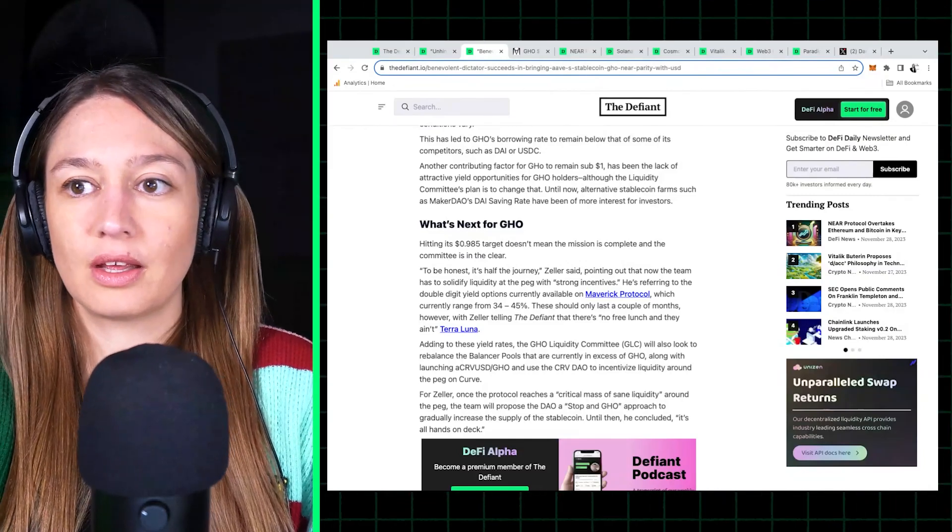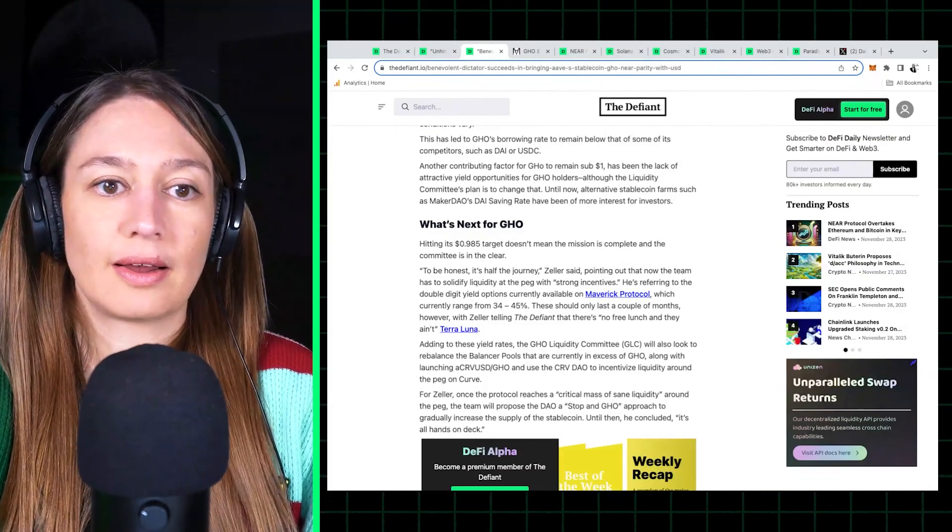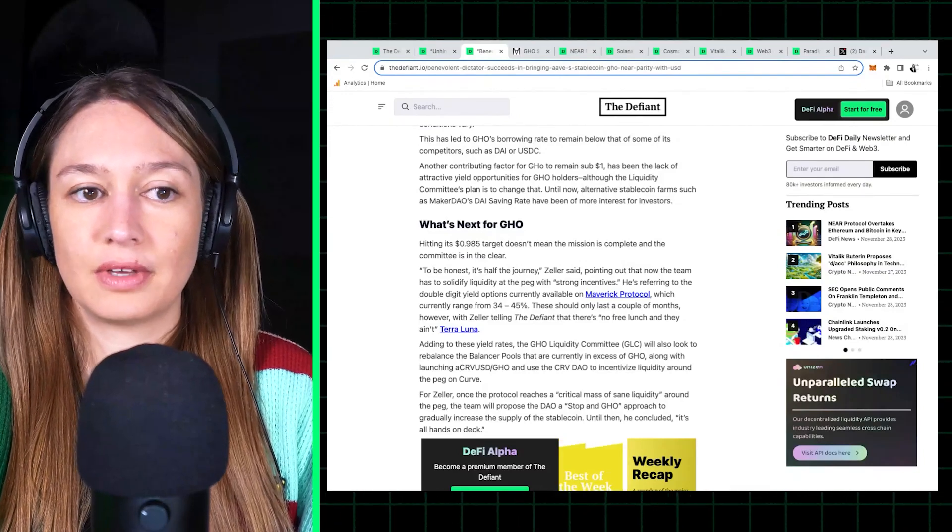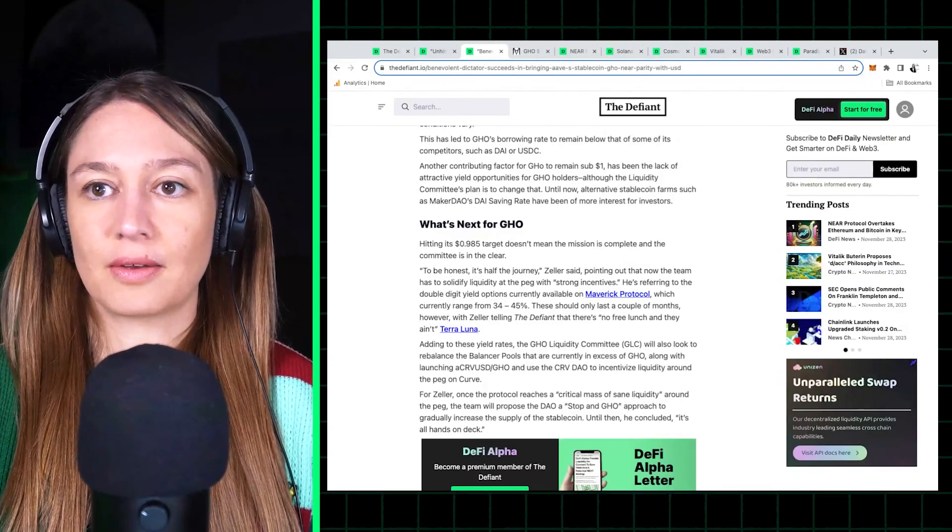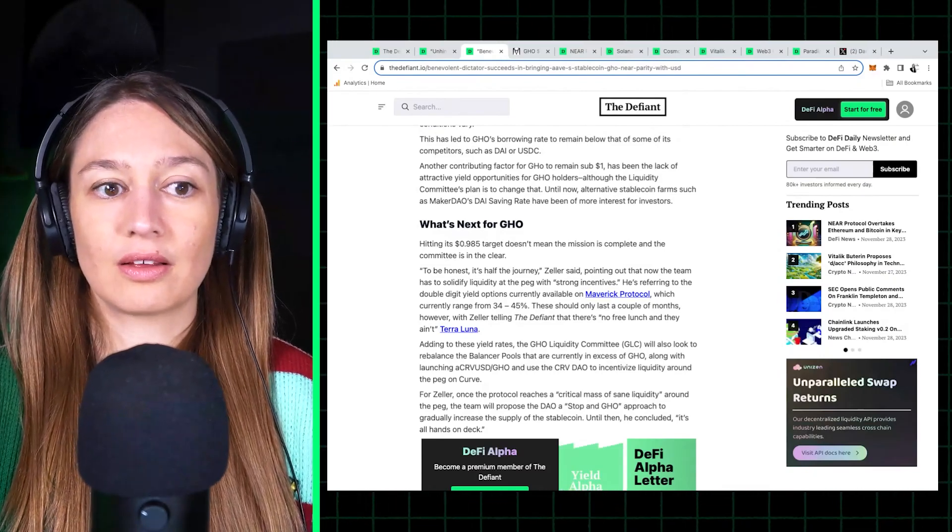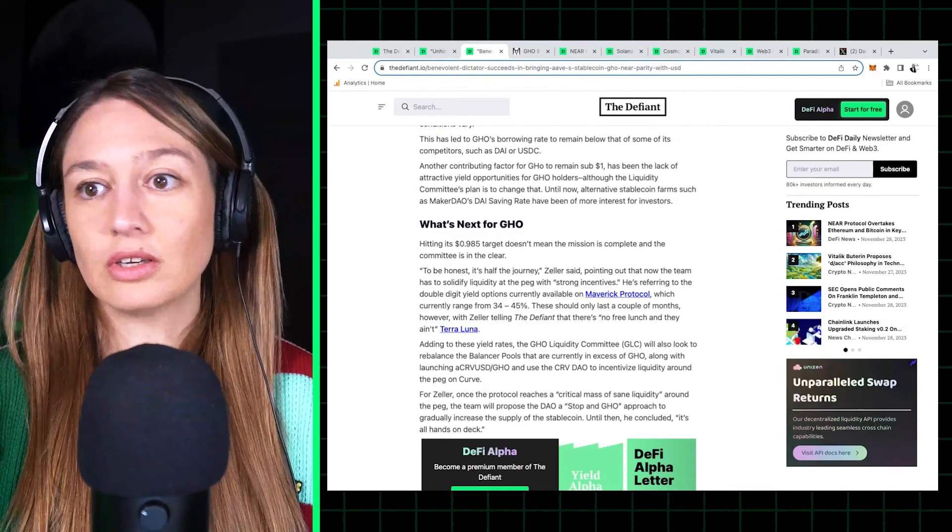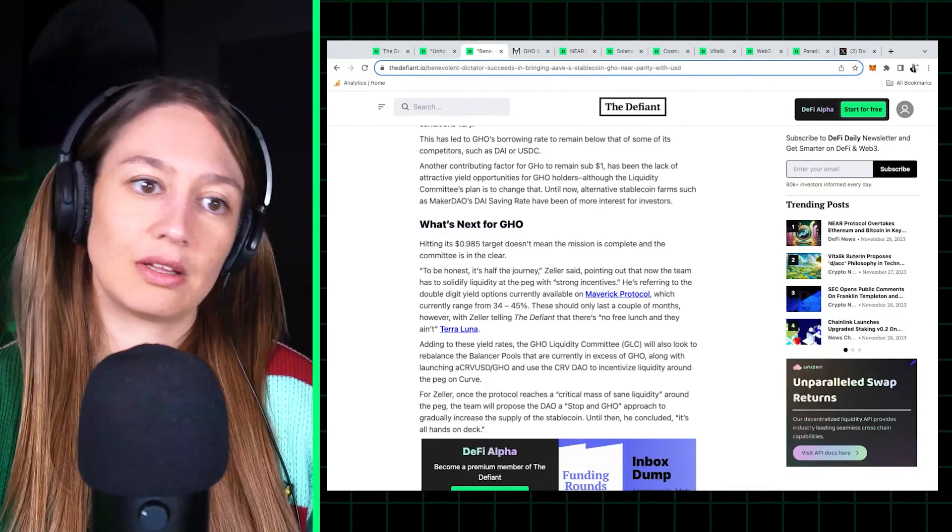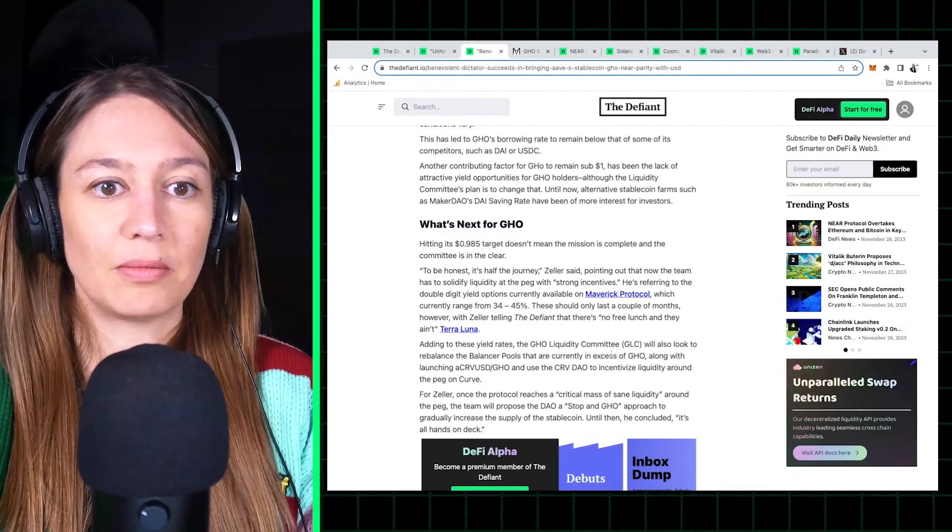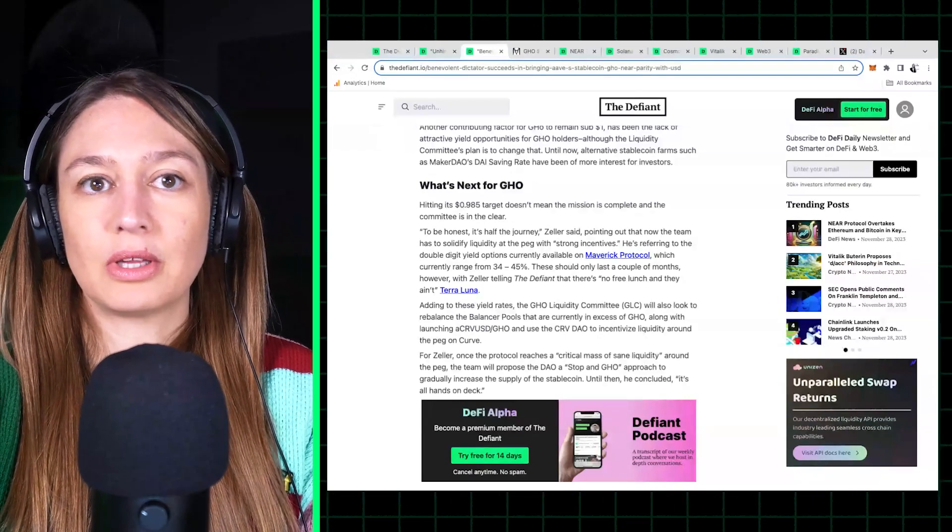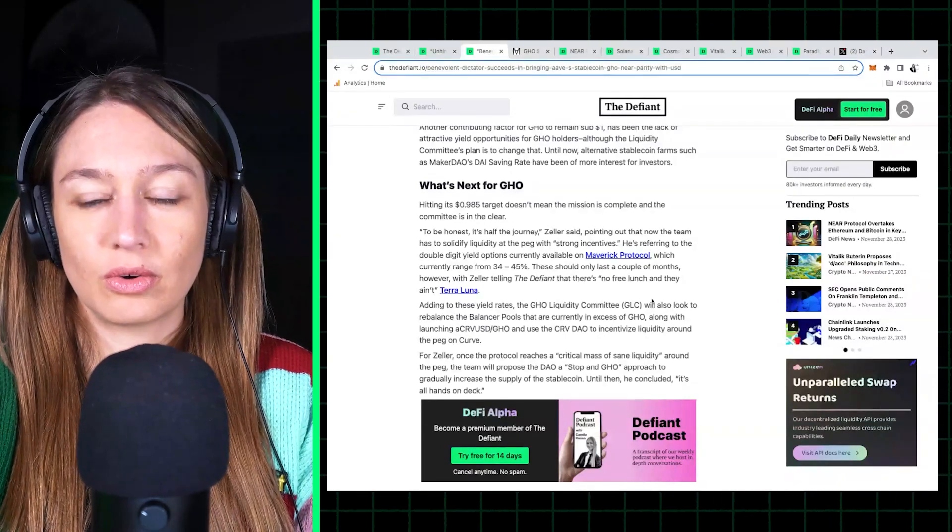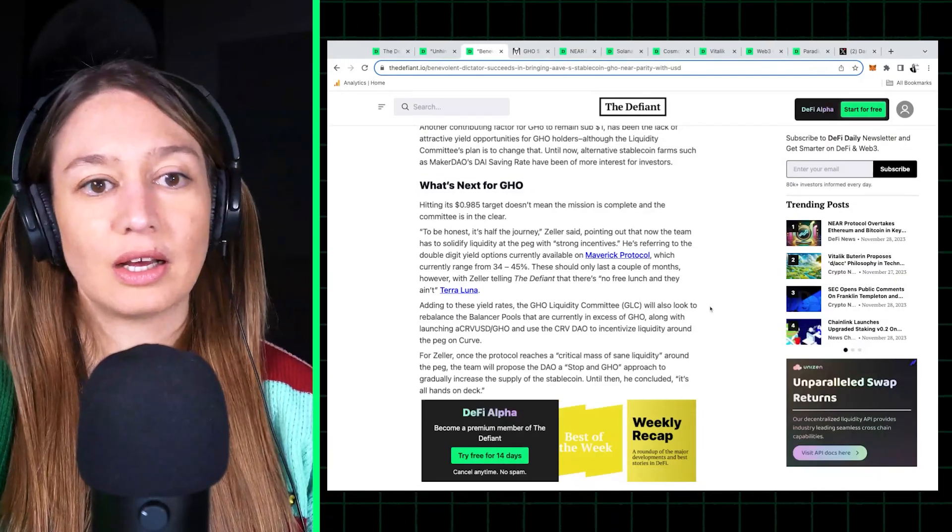And Marc Zeller, who we interviewed for this story, said, you know, it's not sustainable to incentivize GHO this much for so long. So, you know, it will only be for a limited time, but there will have to be more sustainable demand for GHO going forward.